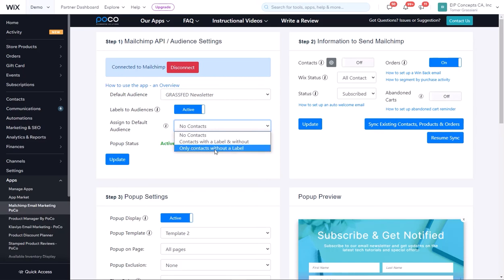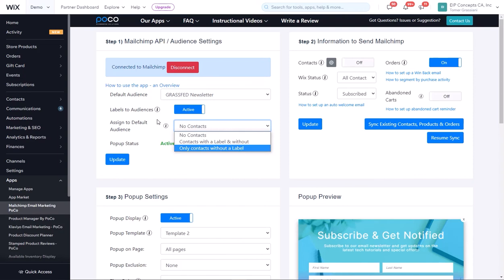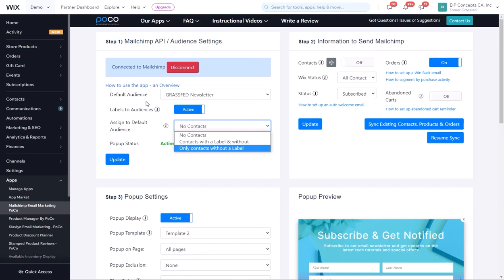And finally, we have only contacts without a label. When this is selected, only contacts that don't have labels to audience match will be sent to the default audience. For example, if a customer places an order or if you have a form that does not have a specific label assigned to it, those will go to the default audience.